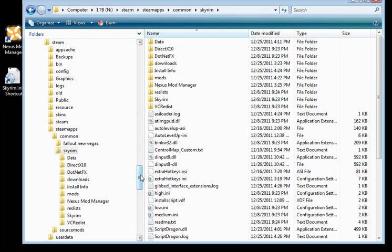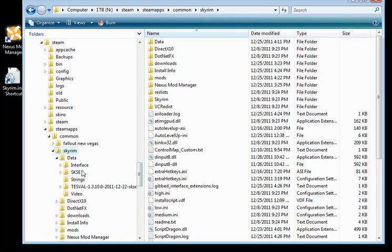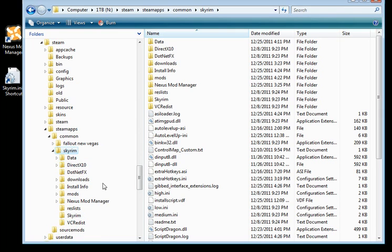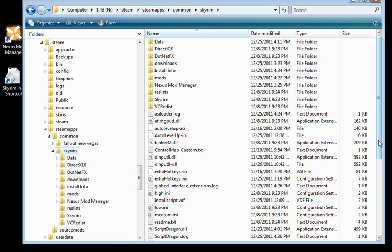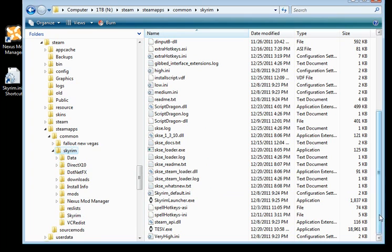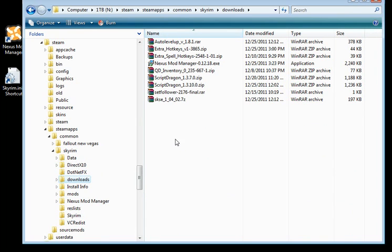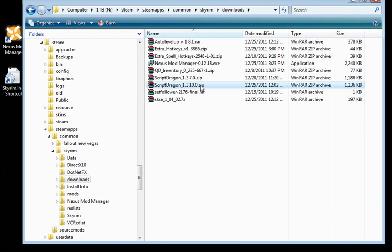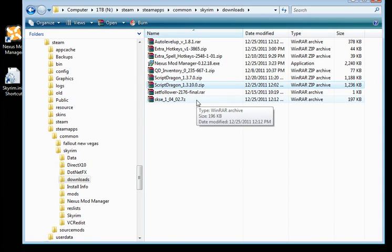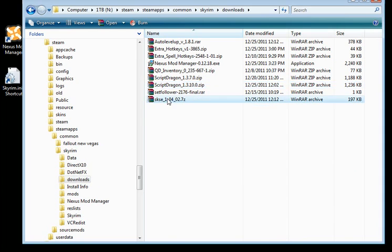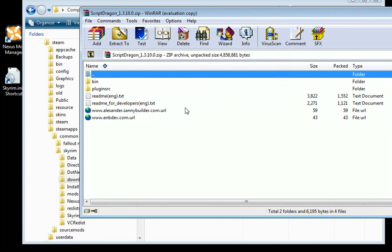I'm in my Steam apps directory and I've got a couple of games installed, Fallout New Vegas and Skyrim. I'm in my Skyrim directory and if you're familiar with any of the other moddable games you'll notice that there's a data directory where a lot of the mods will end up being installed. I've made a few other folders for convenience like downloads, the Nexus Mod Manager and so forth. First thing you need is two different tools. One is ScriptDragon and another tool is the Skyrim script extender.